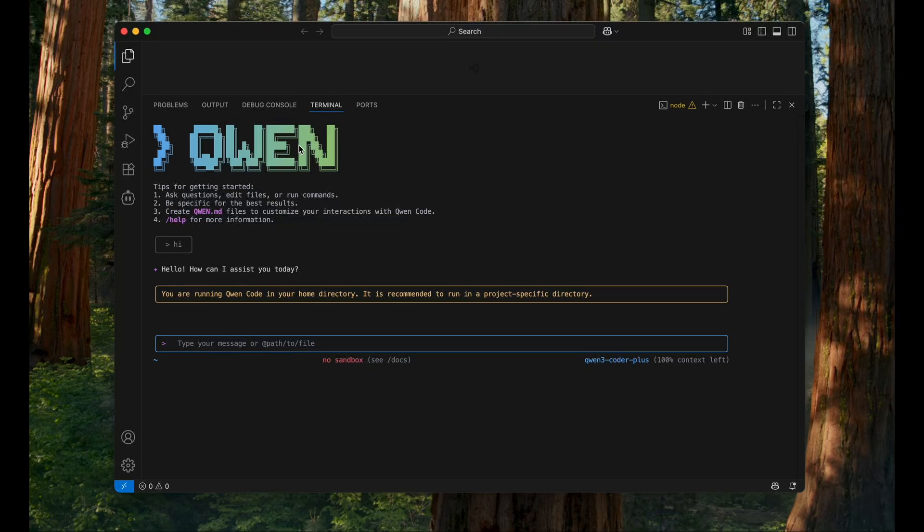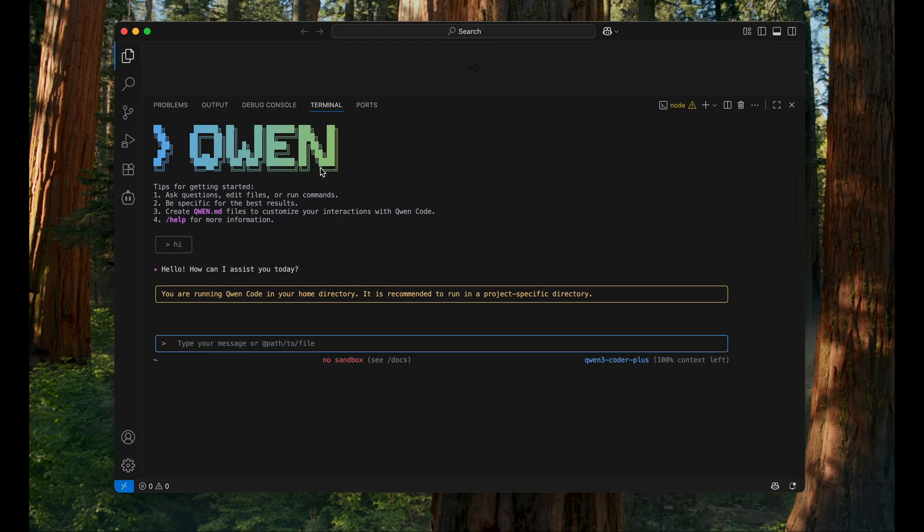I have Qwen Code installed on my local environment and it runs fine in my terminal. But what I would like to see now is if I can use this Qwen Code with any other coding agent. Qwen Code provides me with 2000 requests per day and around 60 requests per minute, which is pretty generous for my daily tasks. And since it's free, I would like to use it with VS Code and that's what I will try to check if it's possible.